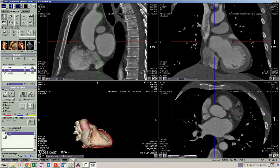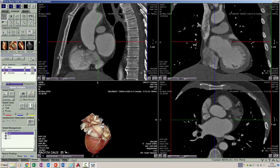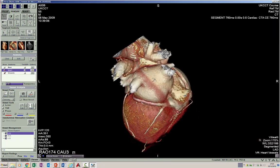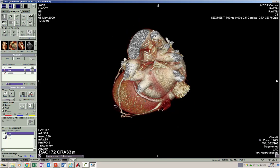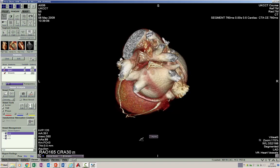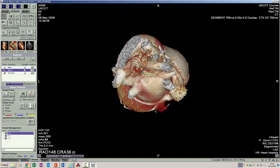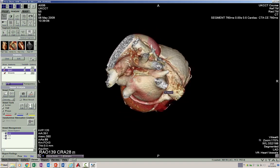We can see these pulmonary veins nicely on 3D images. On the left side we have the left superior and left inferior pulmonary veins, and on the right we have the right superior and the right inferior pulmonary vein.